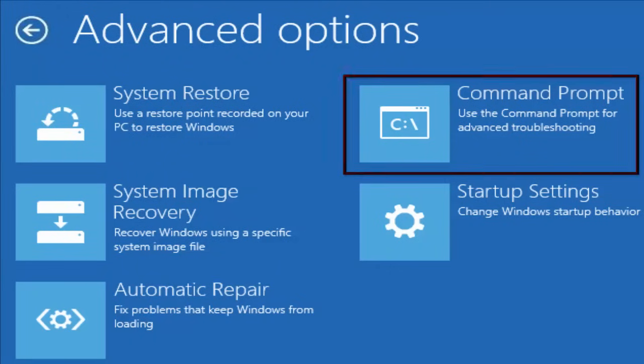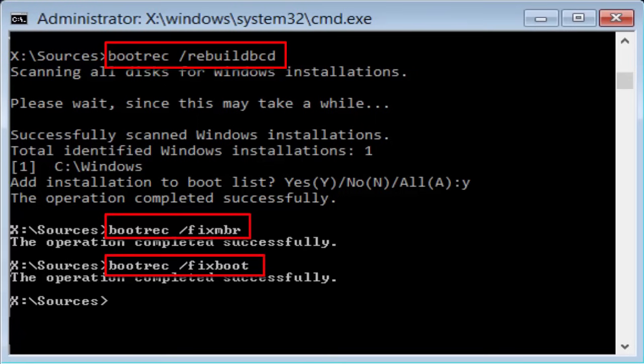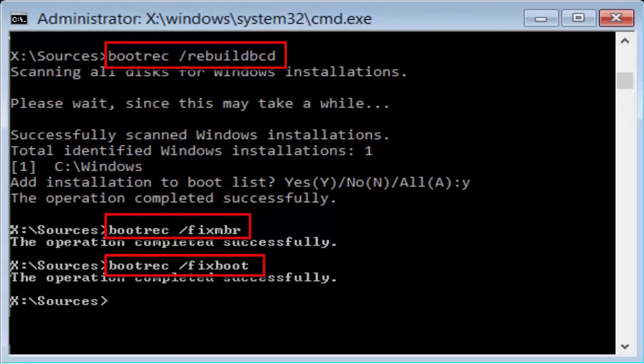In Command Prompt, you need to type three commands. First one is bootrec slash rebuildbcd. Hit Enter. It will scan all disks for Windows installations. And after that, you will see a message like the operation has been completed successfully.